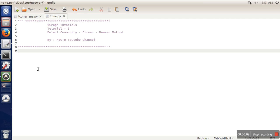This method uses betweenness centrality. The edge which has the highest betweenness centrality is removed, and this process continues until there are no edges remaining in the graph. So here we are going to write code for that.